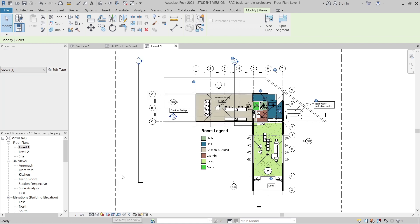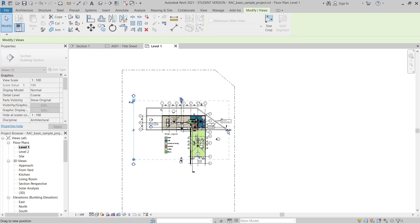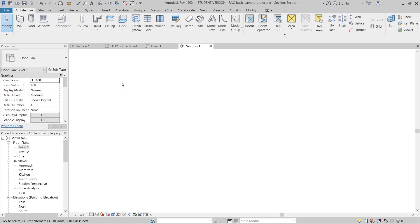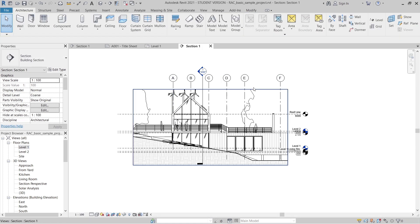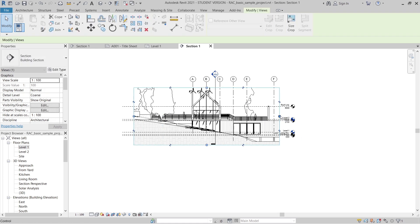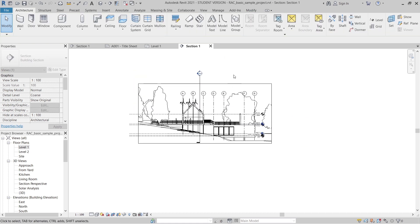After uncropping the view, the elevation is now showing. I'll trim this to show from our direction here until here. This dot is showing our direction for the section. When I'm done, I'll double-click to go into the elevation view. I need to adjust the crop view first and make it look nice.